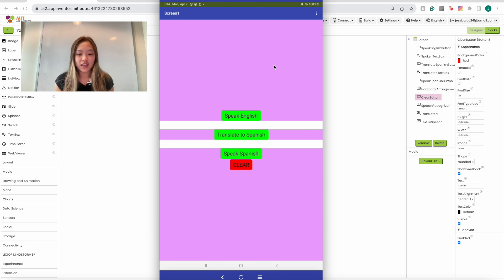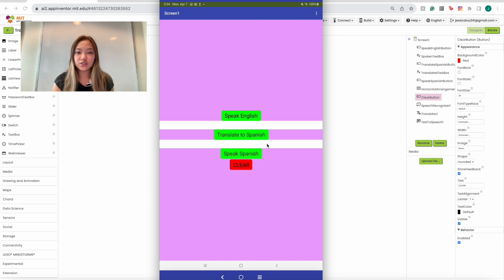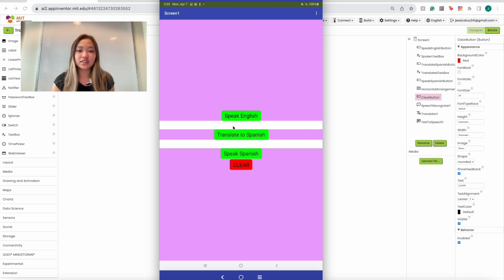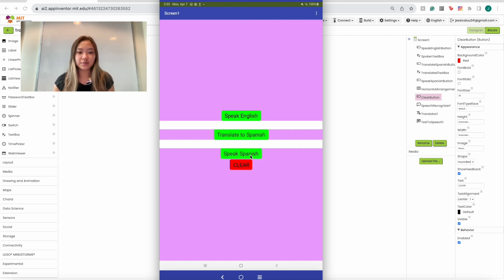Here's the app pulled up on my screen and as you can see there are four buttons and two text boxes. The first button says 'Speak English' and if you click on it, it pulls up a speech recognizer where you can say anything — it'll recognize what you say and put that into the first text box. Then when you click 'Translate to Spanish' it'll translate that text into the second text box, and then 'Speak Spanish' will speak the Spanish text aloud, and 'Clear' will clear both text boxes.